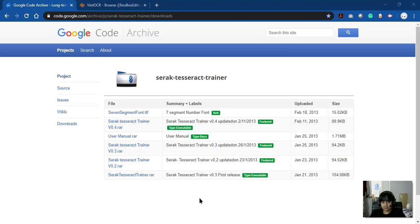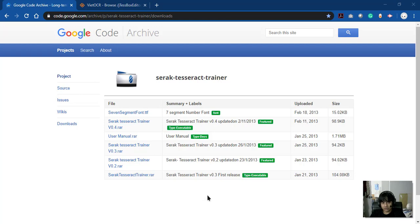Today I want to share how to create training data for Tesseract OCR. There are so many tutorials out there, but I'd like to share my own version — maybe it's useful for you.